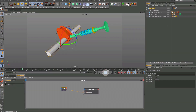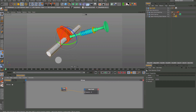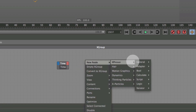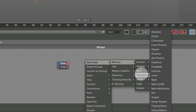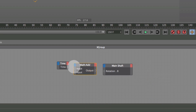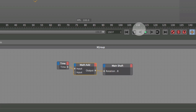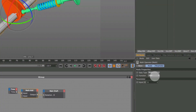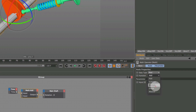It works okay, but we need to be able to control the speed. Double-click this line, then right-click in the window and go to New Node > Expresso > Calculate > Math. Connect time to the upper input of the math node, then the output to Rotation B. It's turning, but nothing has really changed.